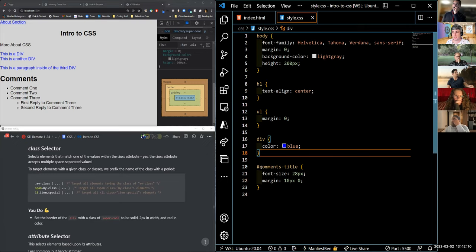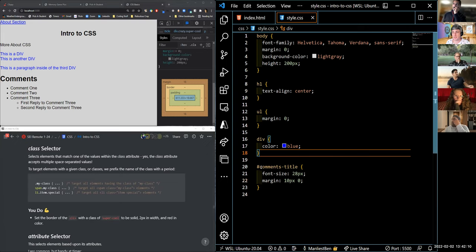We've seen how to use the ID selector. We can also take advantage of the class selector, and again, we've seen this when we use querySelector.